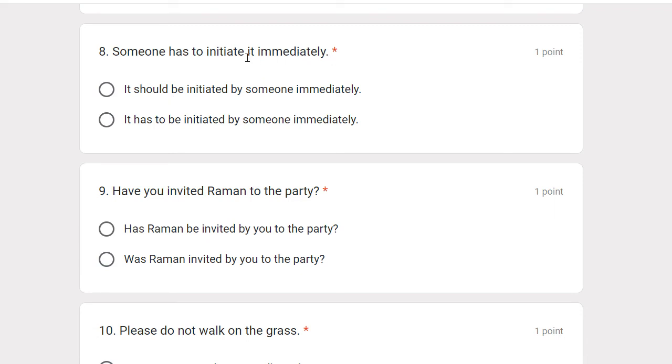Someone has to initiate it immediately. The passive form is: It has to be initiated by someone immediately.